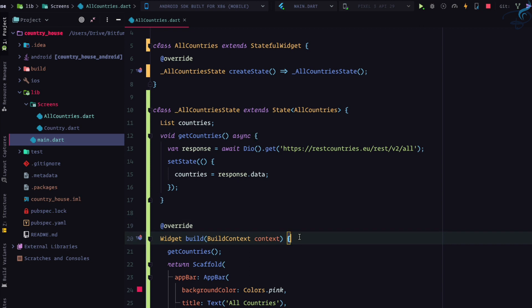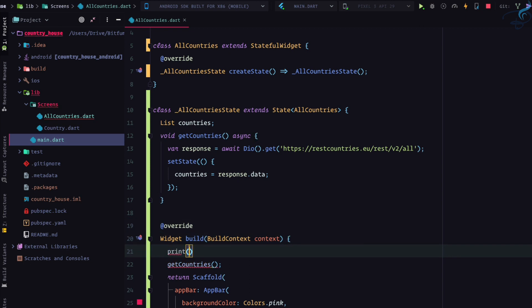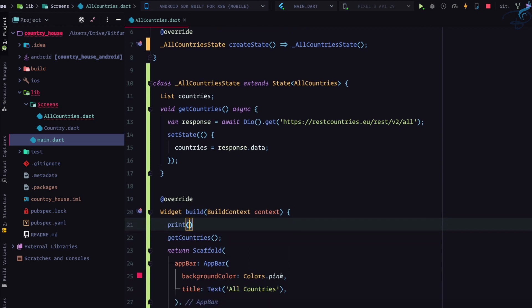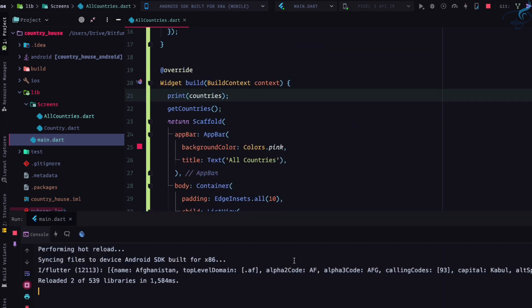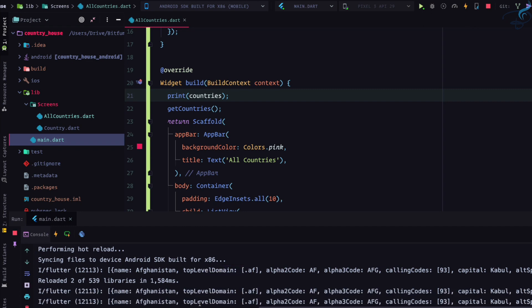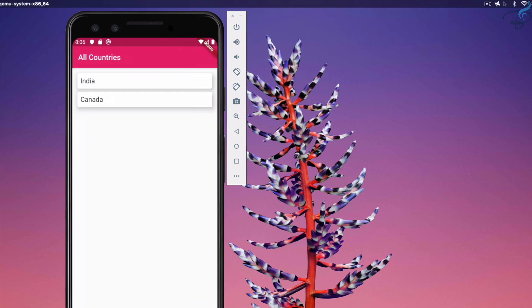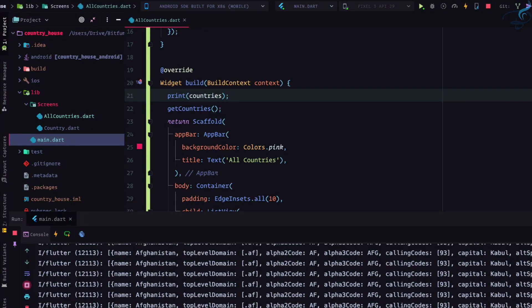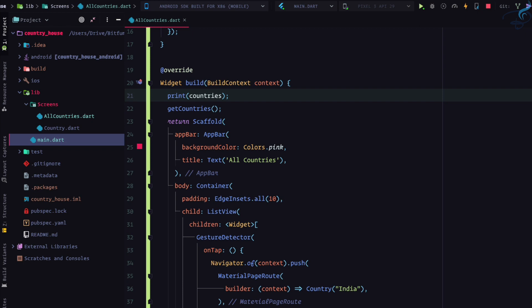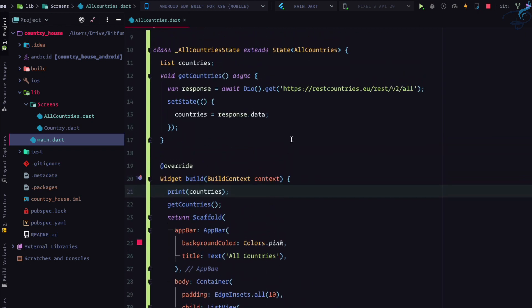If I save and try to print 'countries' inside the widget build function, yes, we are getting all the countries. But every time anything rebuilds it will print inside our run. That's fine, but there's another way of doing this.